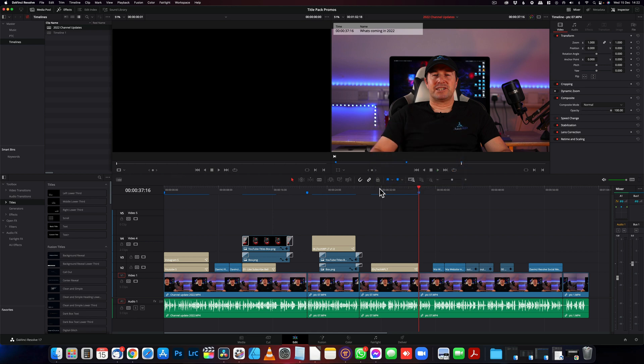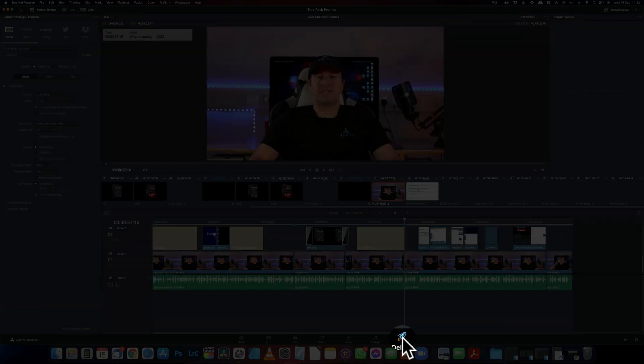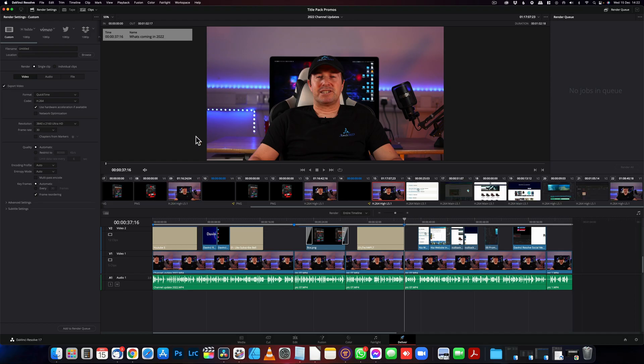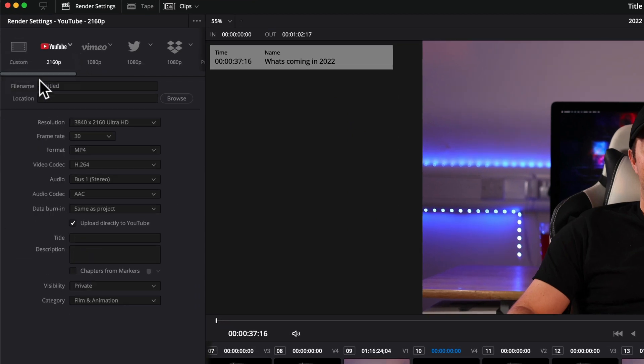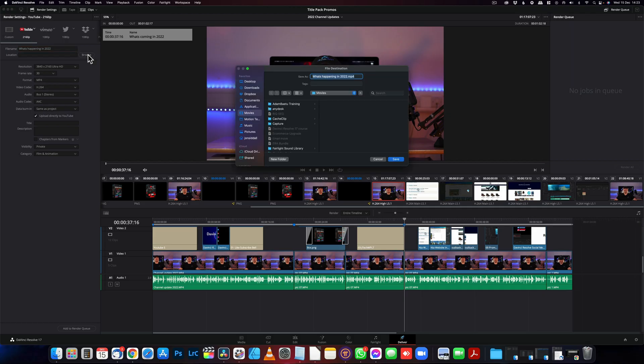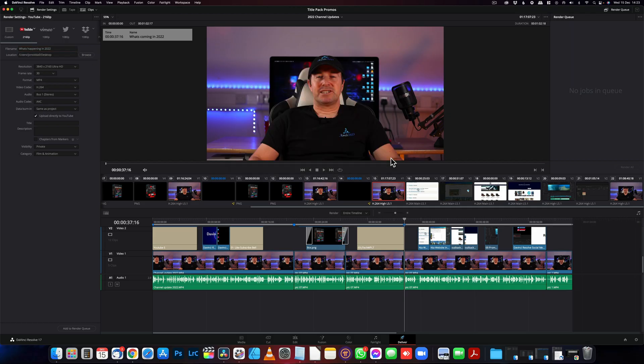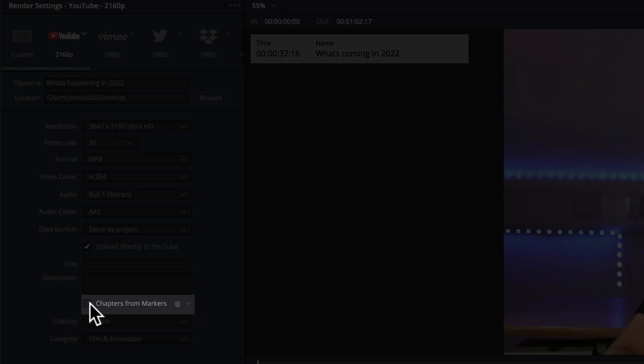Once you've done all your markers we then want to go into the delivery tab. And you want to make sure your YouTube is selected. This is a 4k video so I'm going to select 4k. Give your video a name, set your location.